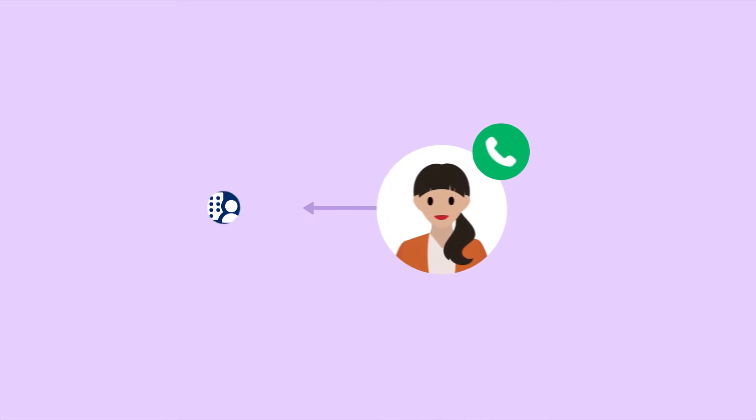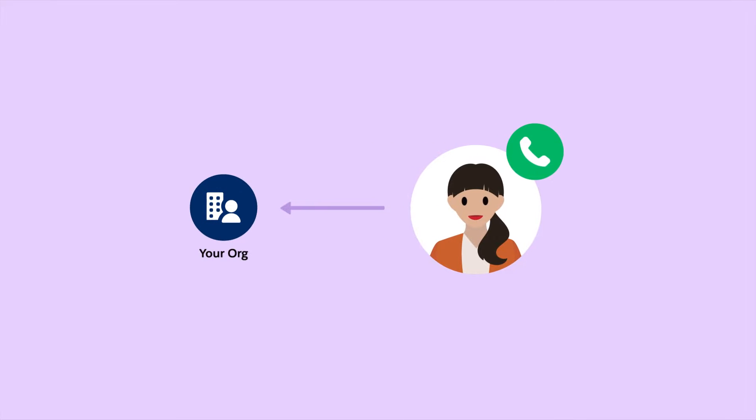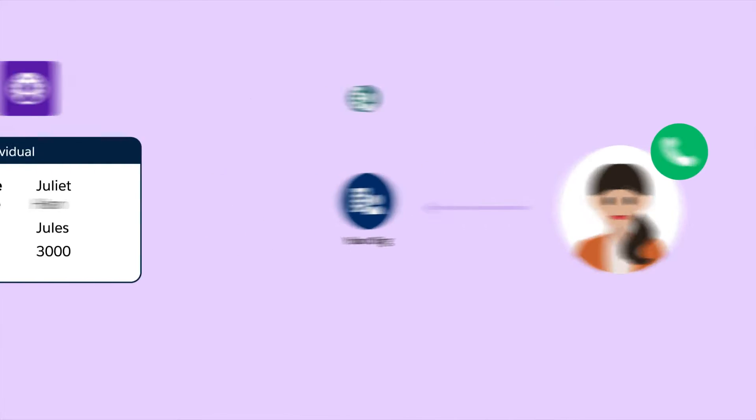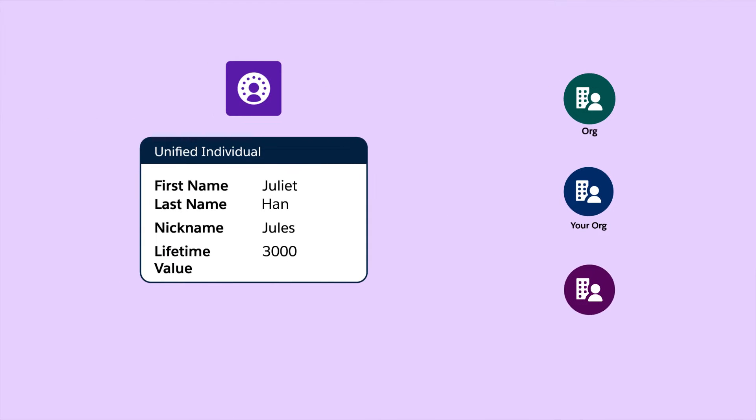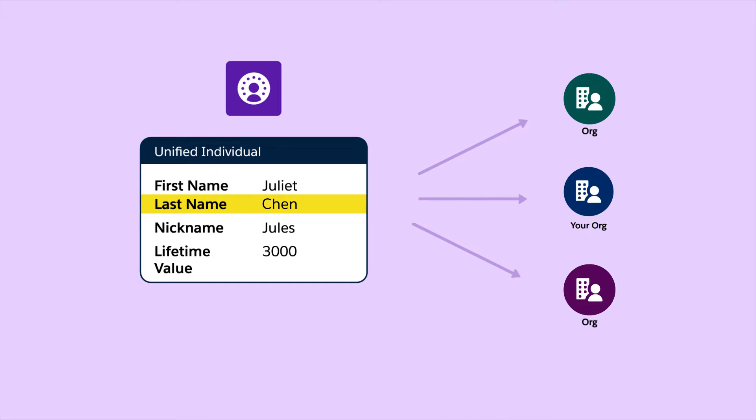If you want a customer to be able to call once to change their last name and have that change pushed to all orgs, you can copy Data Cloud data into the last name field. And you can use any of that data that you copy into your org to build apps and flows the way you're used to.